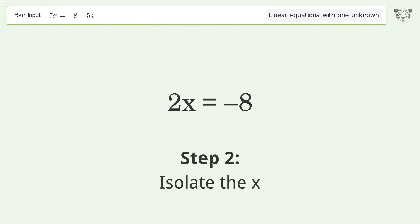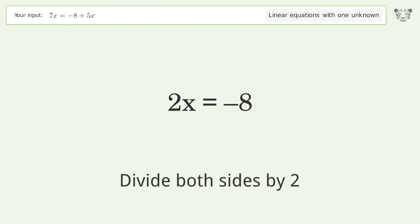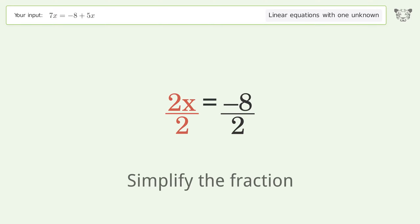Isolate the x — divide both sides by 2. Simplify the fraction.